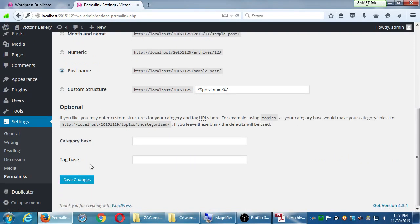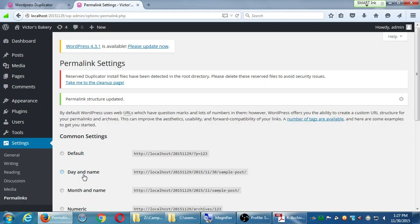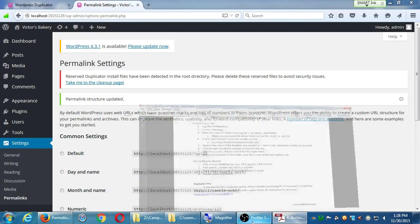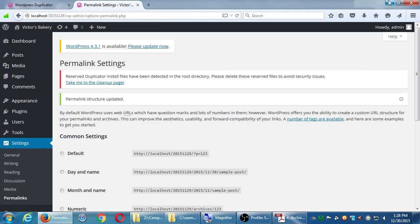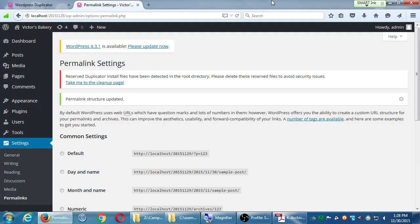And for SEO purposes, that's worthless. That doesn't tell Google or Bing or Yahoo anything about your site. That number doesn't mean anything to the search engines. Therefore you might not get found. So the default link structure of WordPress is one of the worst options.